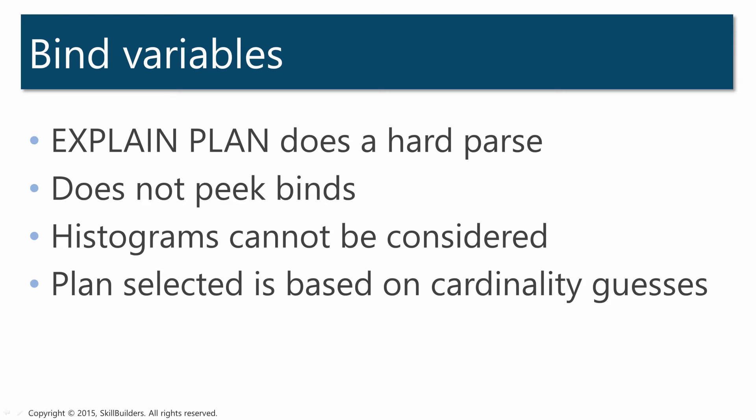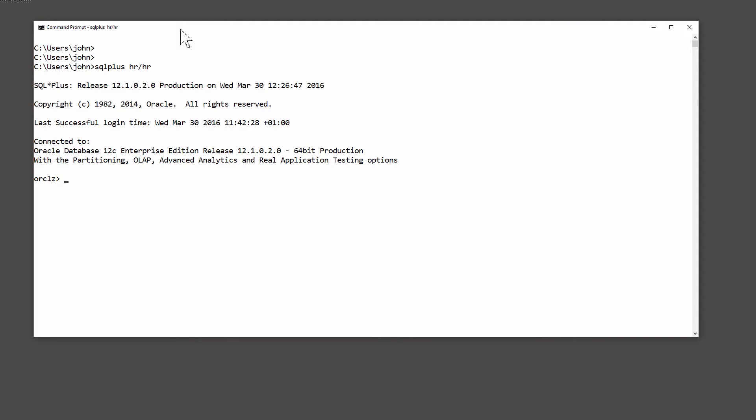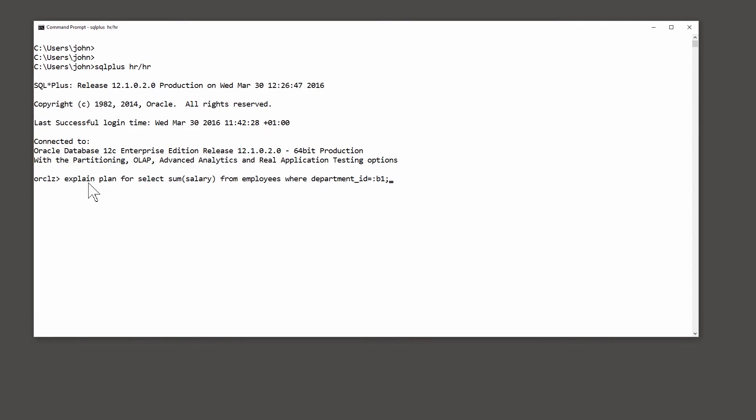So let's take a look at what can happen. I'm going to work in the HR demonstration schema. So let's generate a plan for a simple query. Explain plan for select sum salary of employees where department_id equals :b1. Explained.